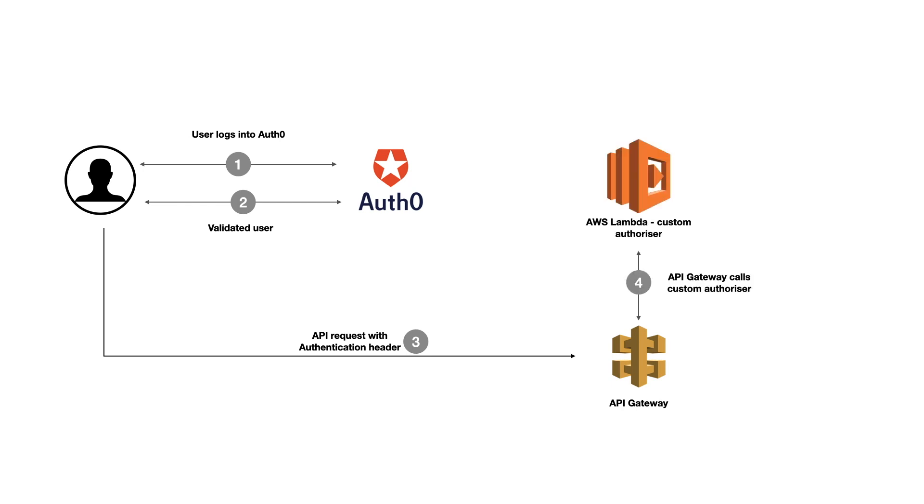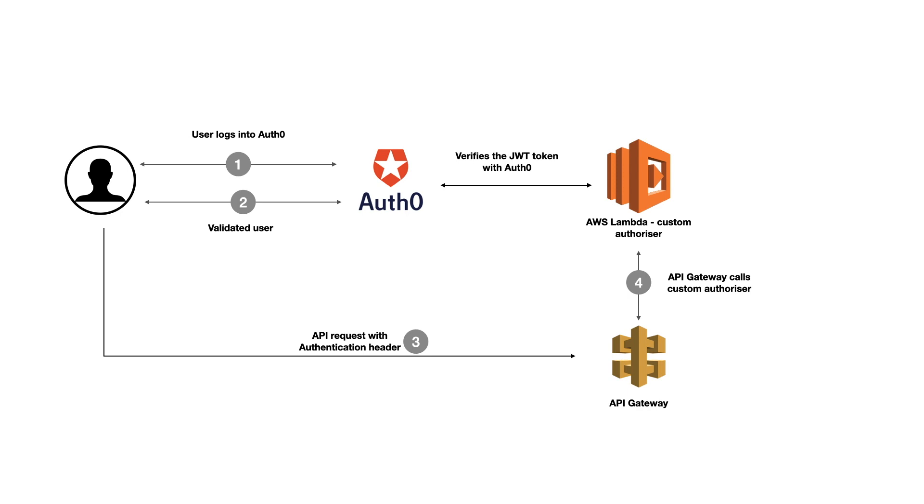And then the API Gateway will call an authorizer. This authorizer will be a Lambda, a Lambda function that will get triggered. And then it will validate the JWT token that comes in the header against Auth0. If everything is okay, then it will call the Lambda that is behind this authorizer and then return something to the user. We have seen this in previous videos. So I think this is the flow that we want.